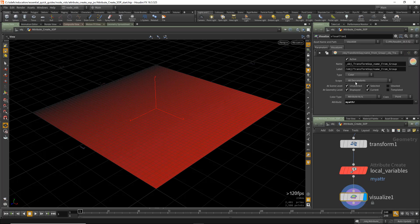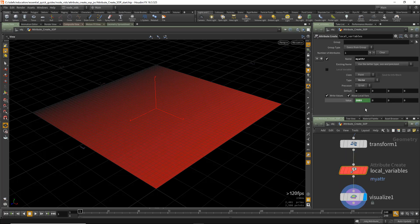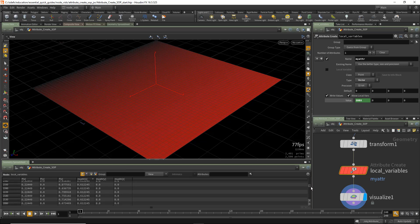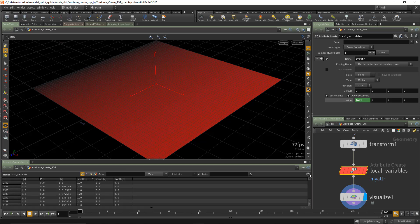We can visualize this attribute. Here I have a visualize node and I've set that visualize node to my attribute so we can see it. I've split this pane top to bottom and below I actually have a spreadsheet. When you're using the spreadsheet, you just click on the attribute name itself and you can see the attribute as it goes from 0 to 1, and then you can scroll to verify that the attributes are varying across that value.